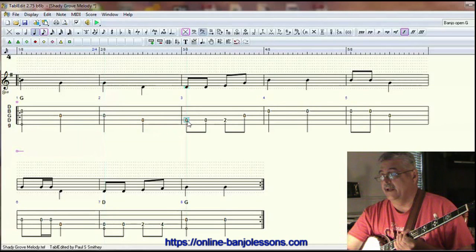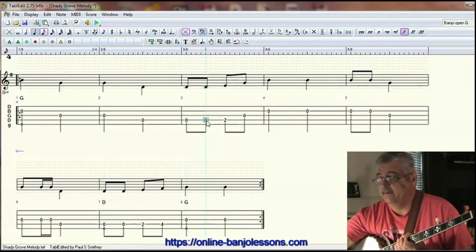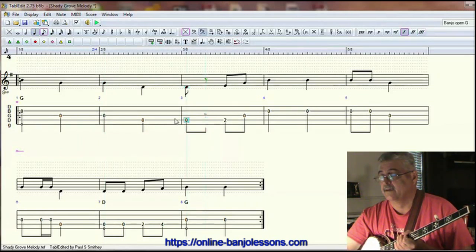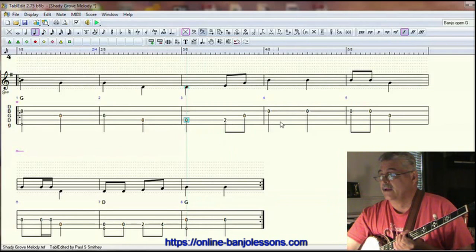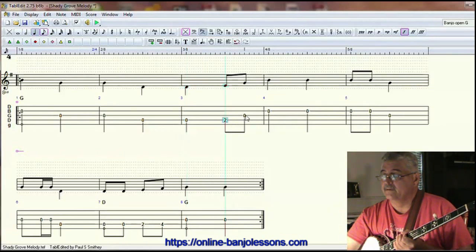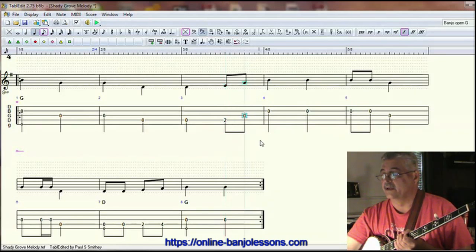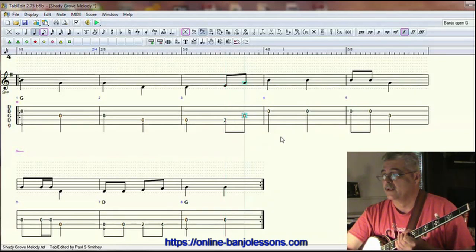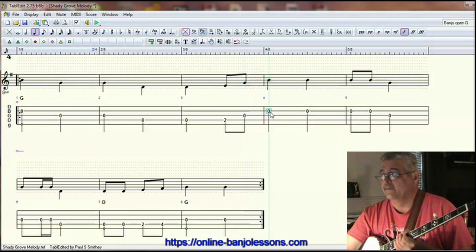Measure three again has the same downbeat and upbeat, so we get rid of that one. Here, these are different — downbeat and upbeat — so we'll leave those. Measure four has two downbeat quarter notes, so we'll just leave that alone.